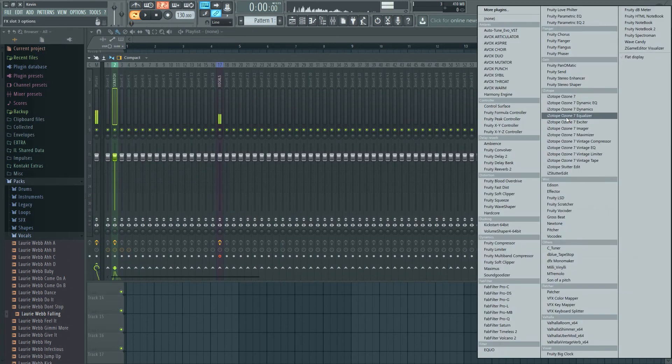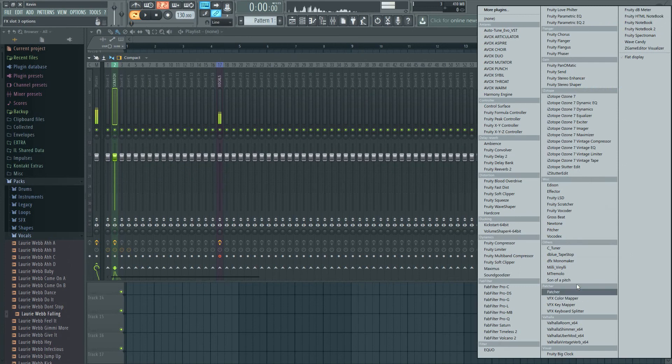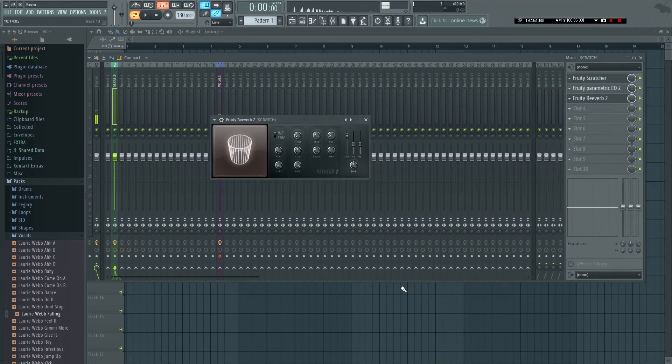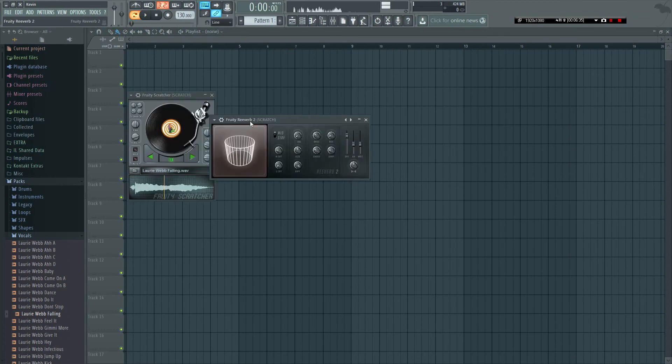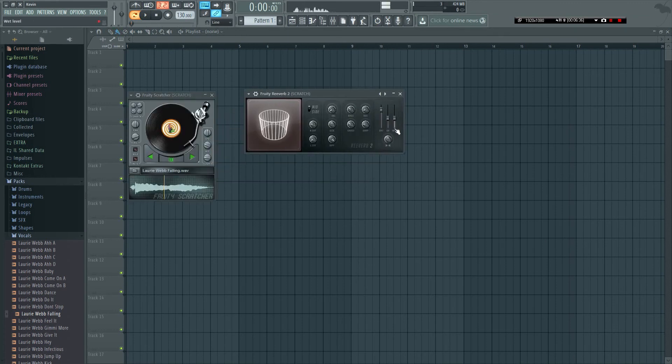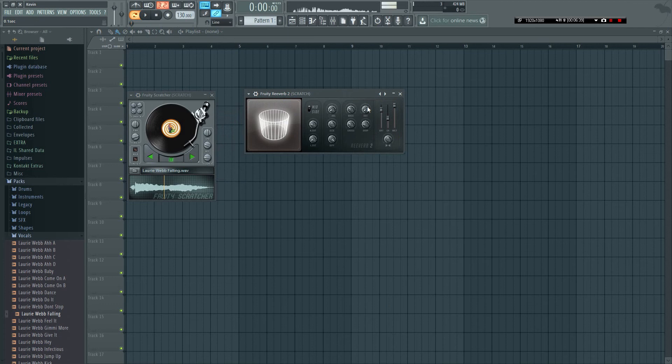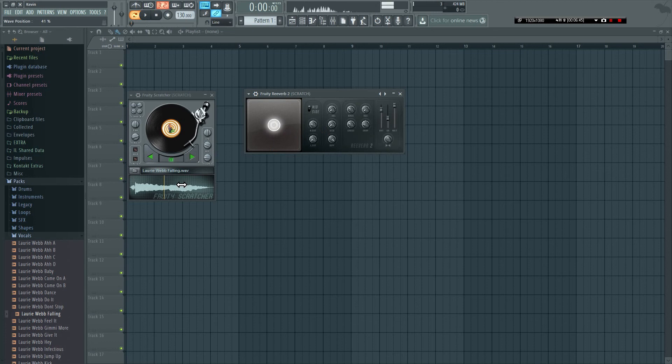And another thing you could do is I add some reverb on it, but not your normal reverb. What I do is I put the wet up, put the decay down and the size down like this. It gives a warmer, smoother tone to the sound.